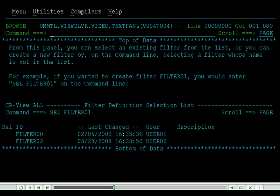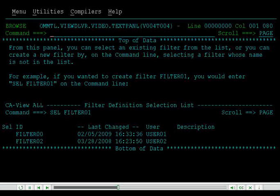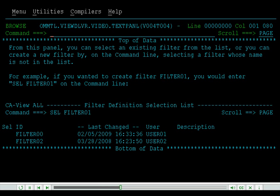From this panel, you can select an existing filter from the list, or you can create a new filter by, on the command line, selecting a filter whose name is not in the list. For example, if you wanted to create Filter 01, you would enter Filter 01 on the command line.